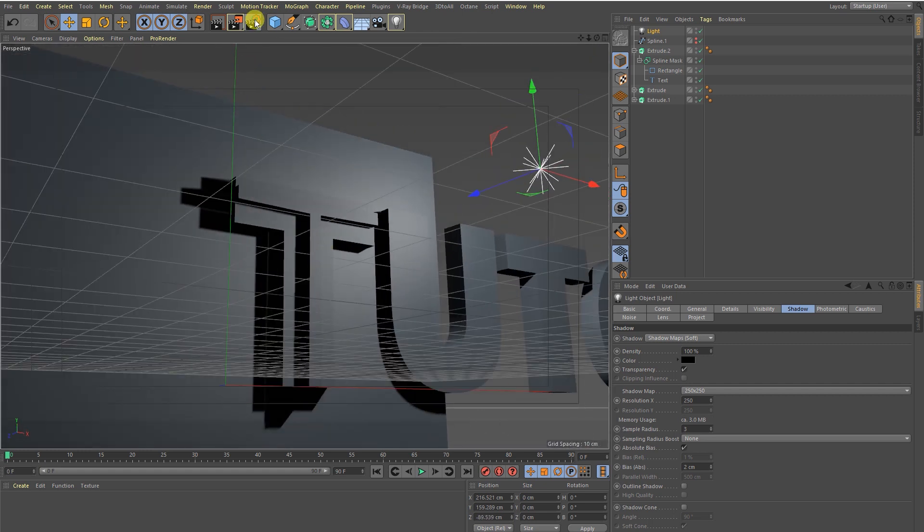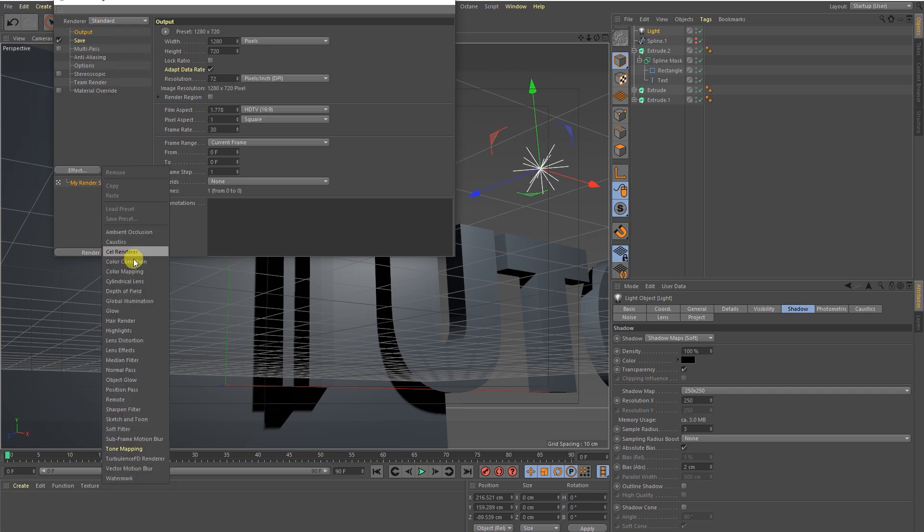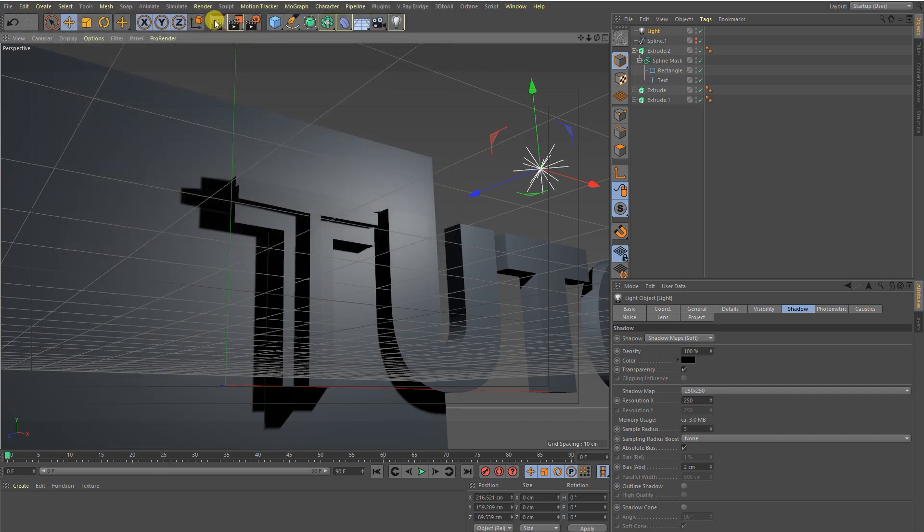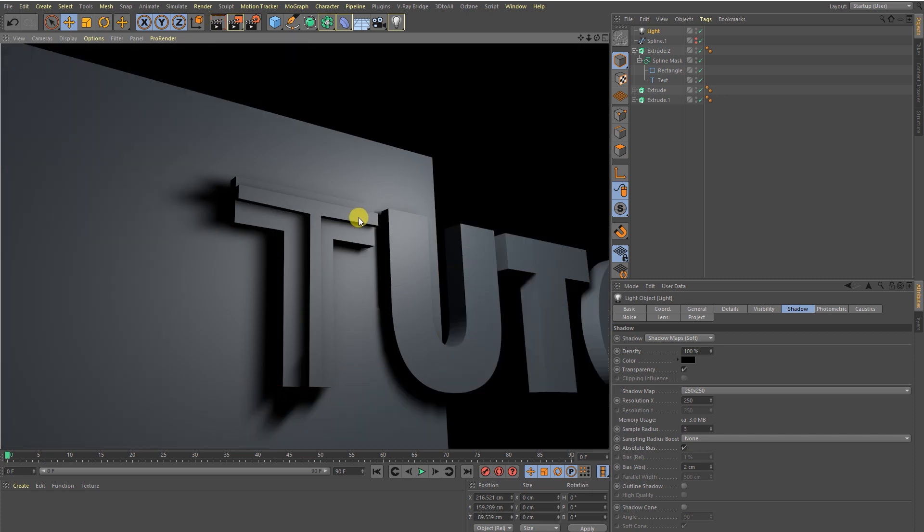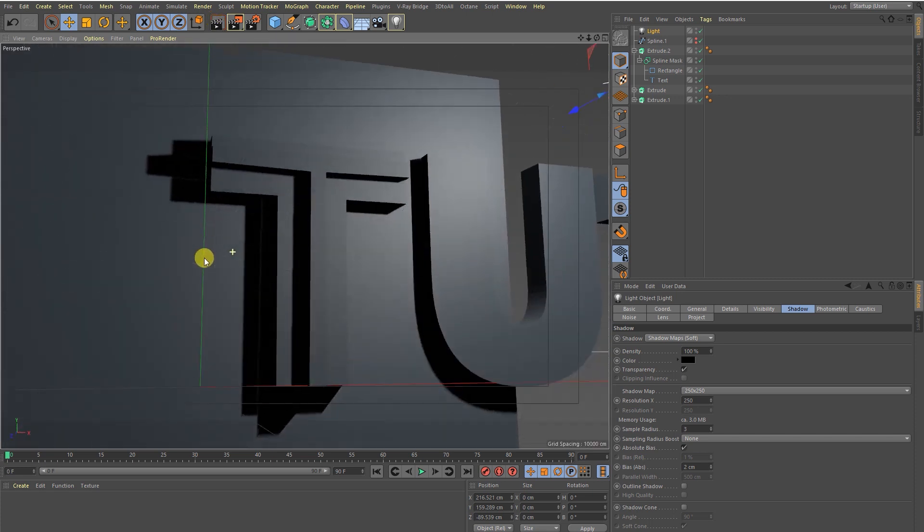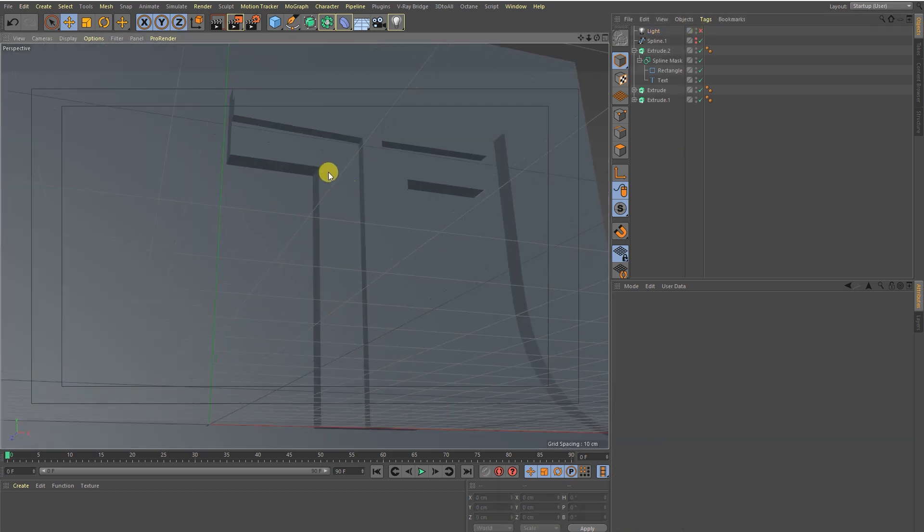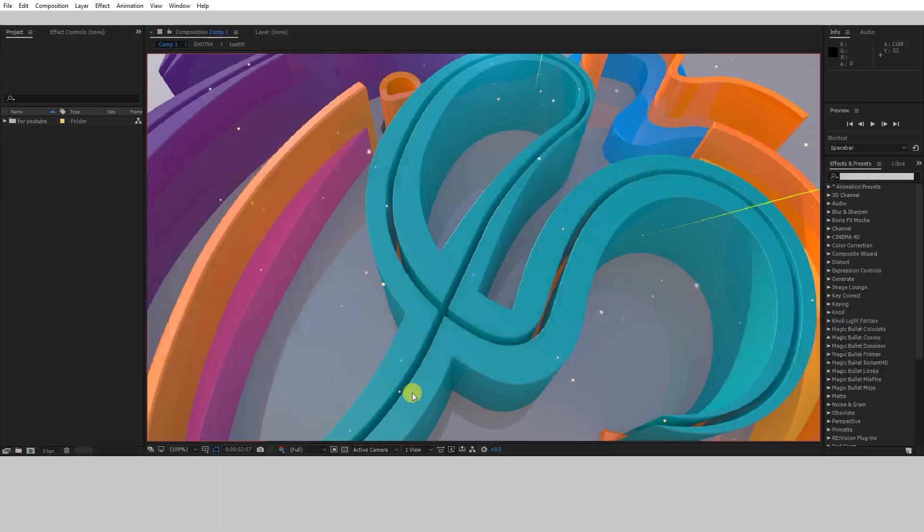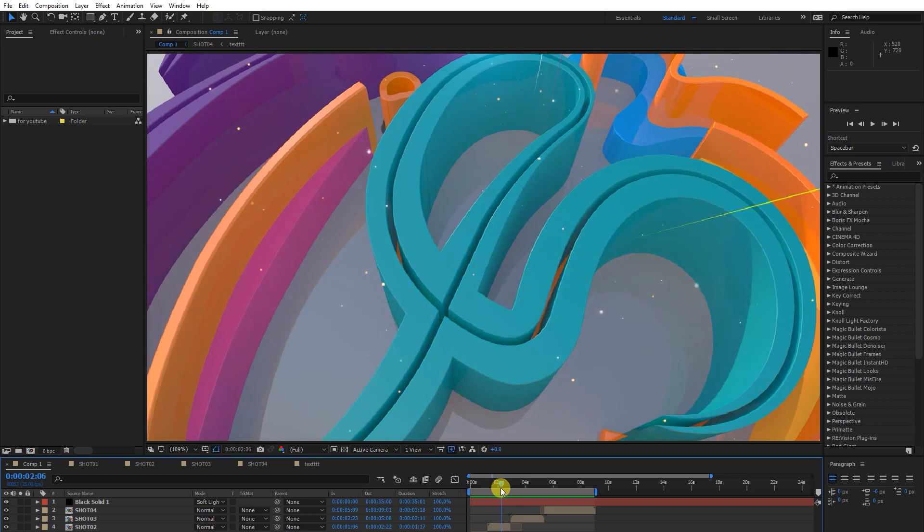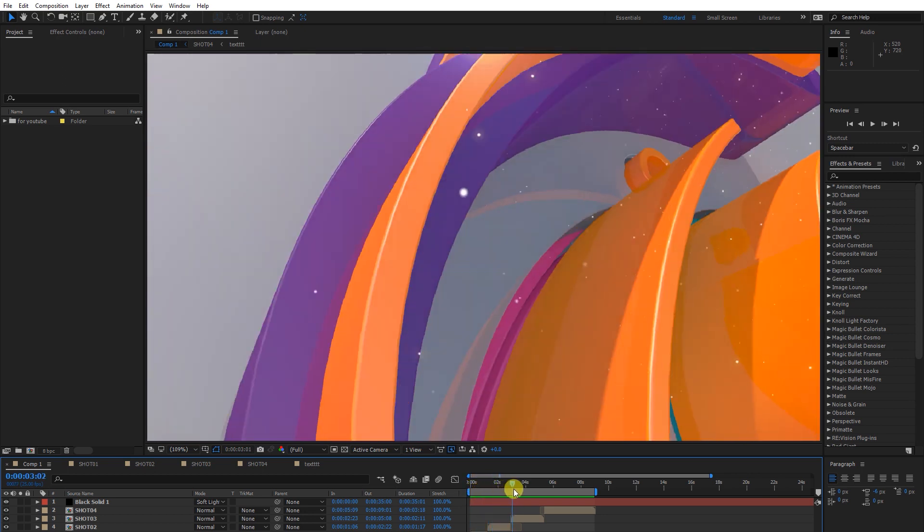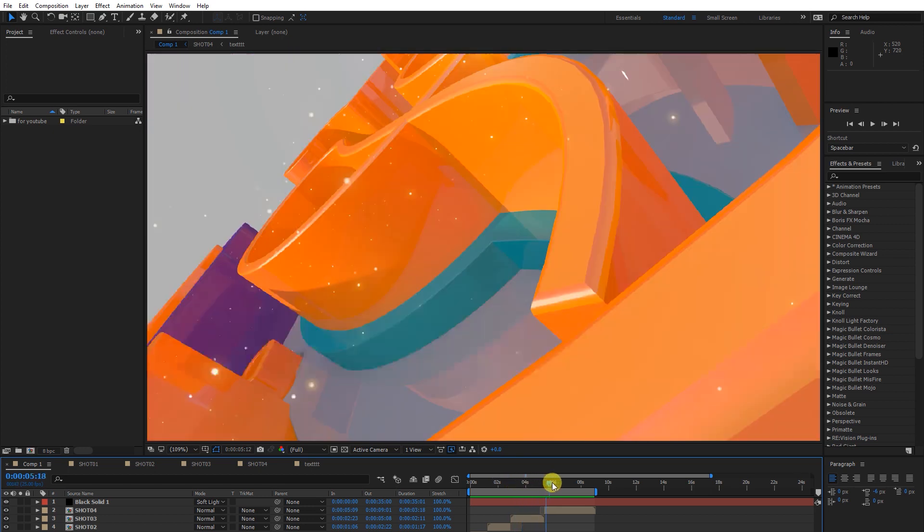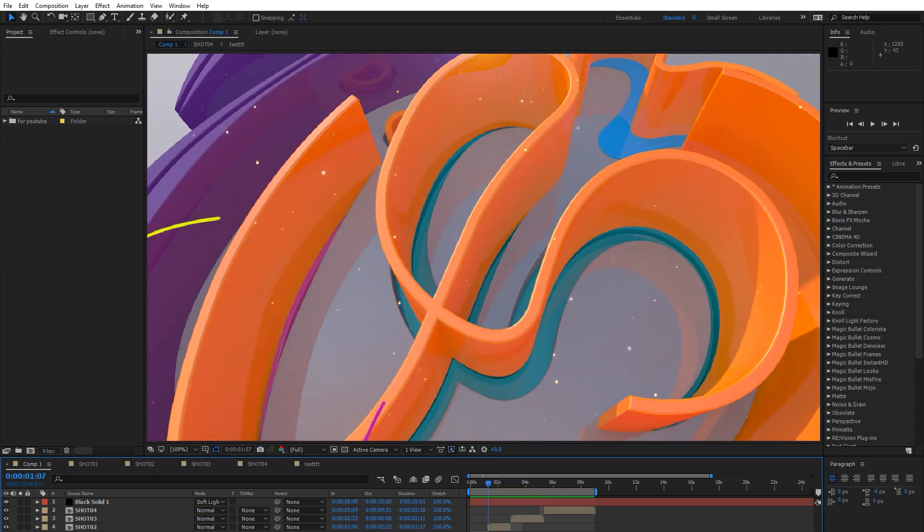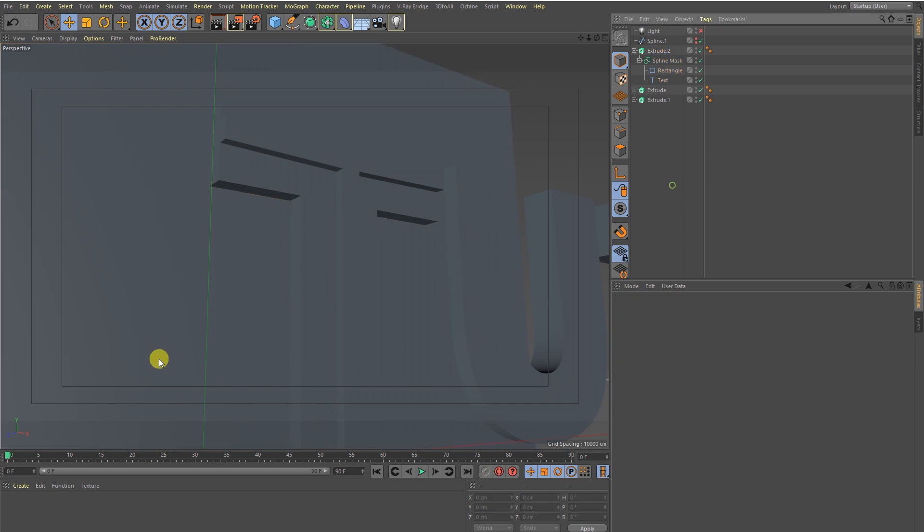Okay guys, ambient occlusion, let's render it. Nice! So basically I just want to show you what's the secret behind this project. I hope you guys understand the secret behind this project.